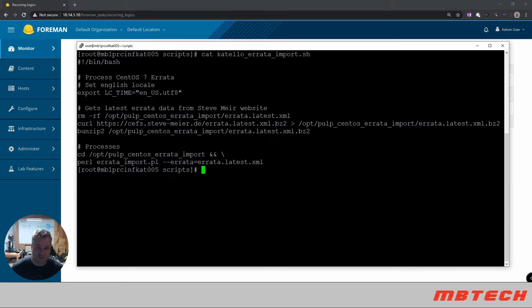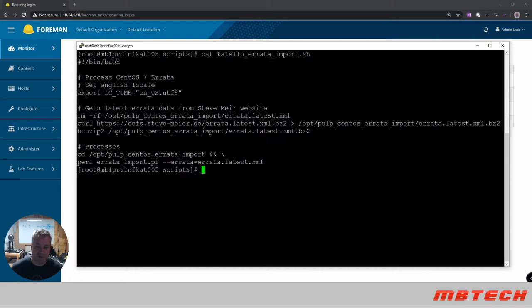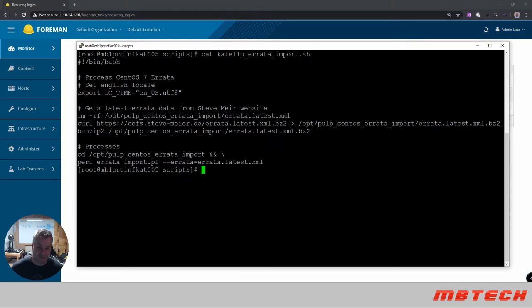So first we're going to remove errata.latest.xml if it exists in that directory then we're actually going to curl to get the latest and bring it down into that directory and then we're going to unzip2 which is basically going to unzip that and then it basically unzips it to the errata.latest will be in that directory.